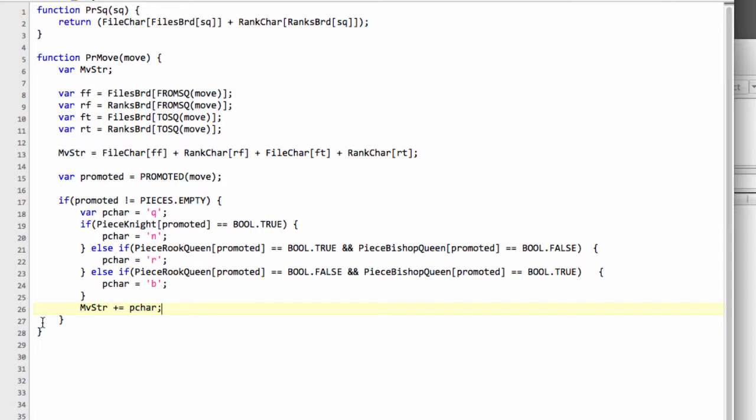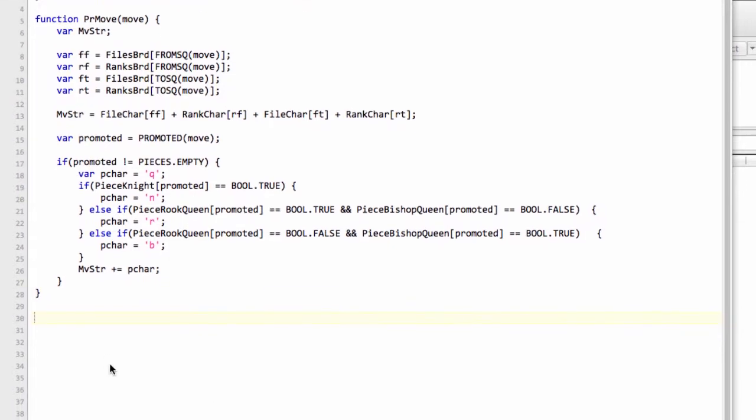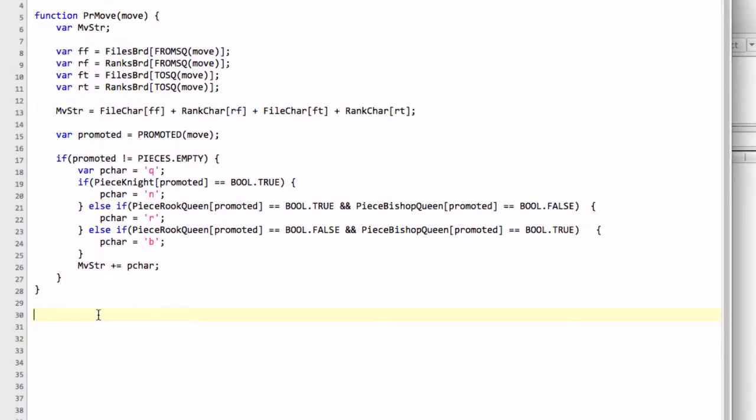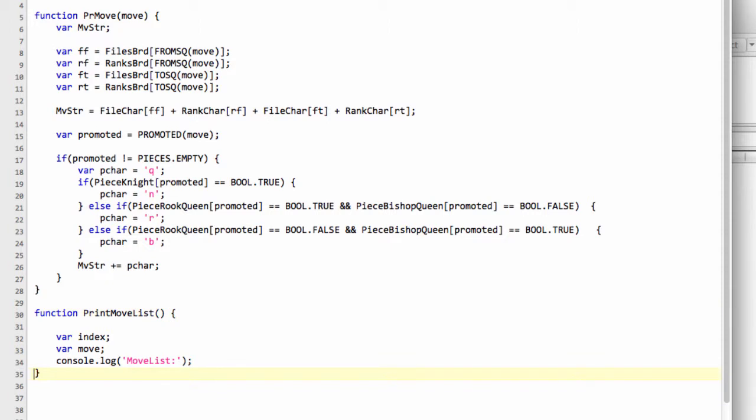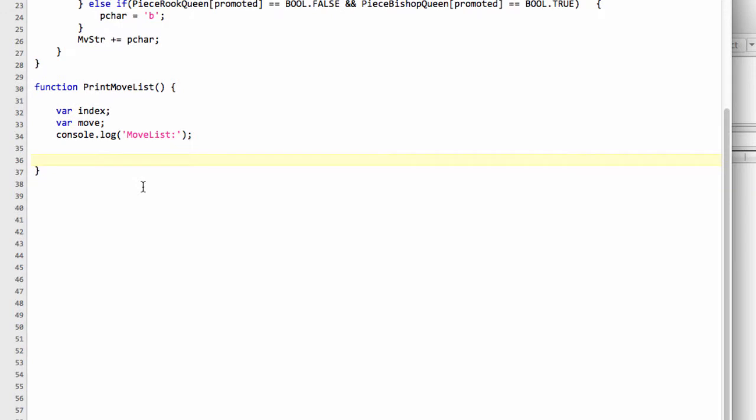The last thing that's needed to be done here then is add on our p char to get our promotion piece. Once we've done that, we've got one more function to add in this video, and that's the function to actually print the move list to the screen. This is going to involve one loop that's going to become very familiar throughout the program. Unfortunately, it's a little bit of a wide loop for a video in terms of its definition. We need to loop through all of the moves, so we'll say index and the index is going to start at gameboard.move_list_start.